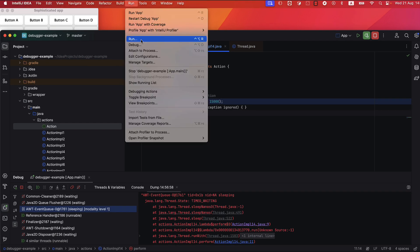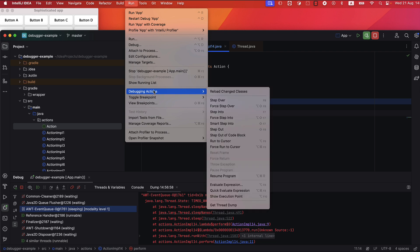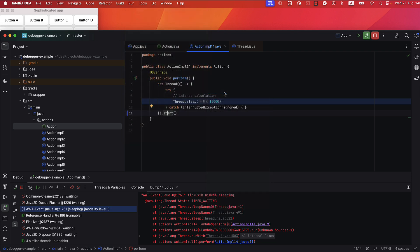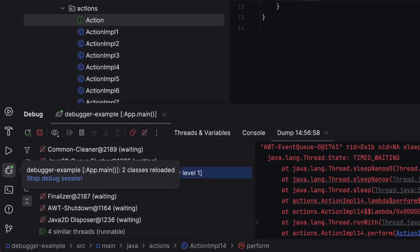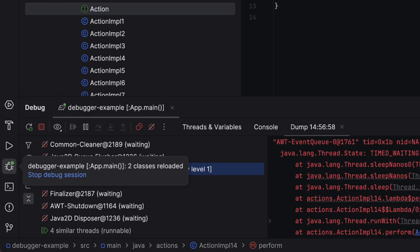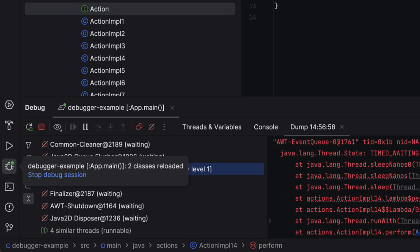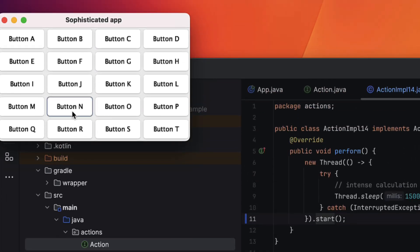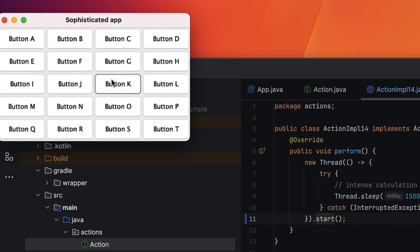Instead of stopping, recompiling, and rerunning the program, go to Run > Debugging Actions and select Reload Changed Classes to apply your fix instantly without restarting. Now let's test the app. Ta-da! Clicking button N no longer hangs the app.